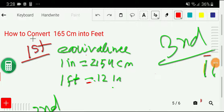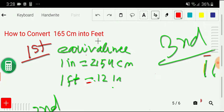Welcome to the channel. Today we would like to convert 165 centimeters into feet. We will convert 165 centimeters into feet depending on three steps that I would like to show you here.